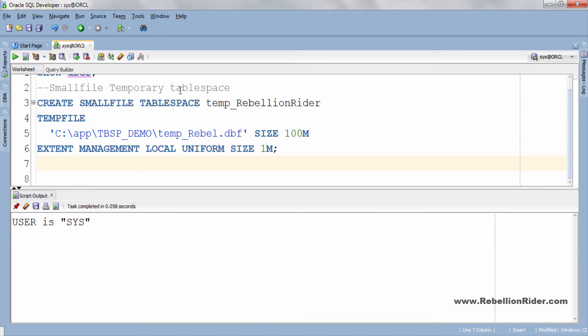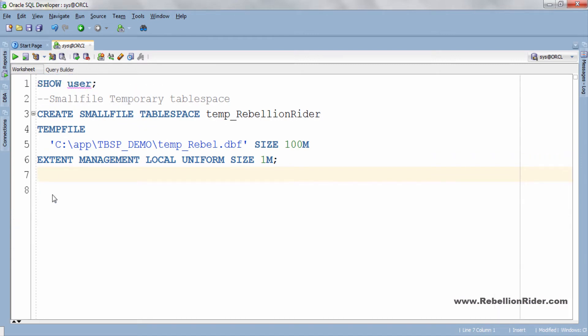OK, let me first close this script output. Okay now let's quickly take a look at this create tablespace DDL. Statement starts with create and tablespace both of which are Oracle reserved keywords.